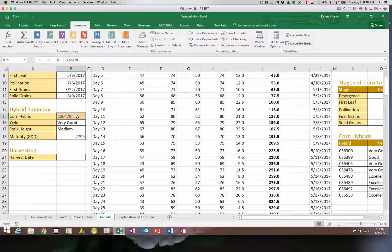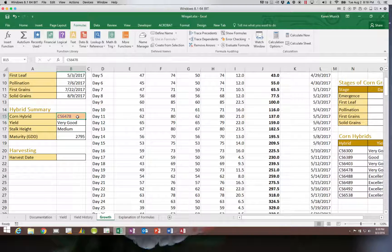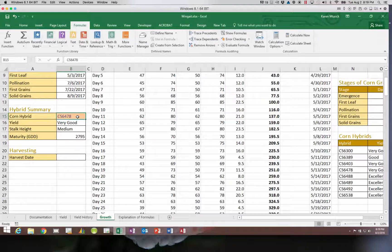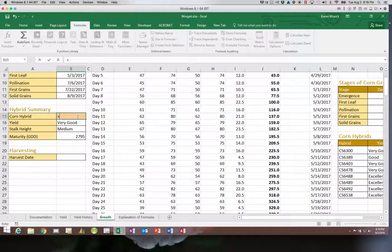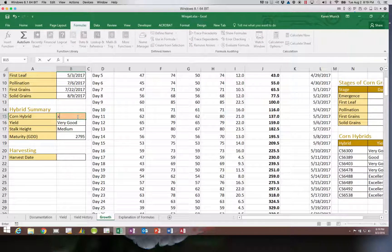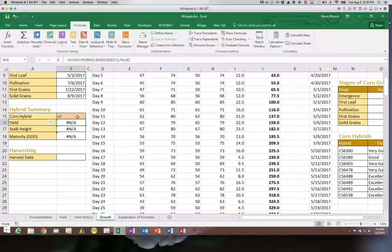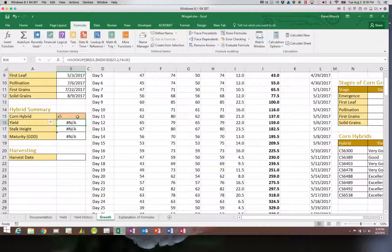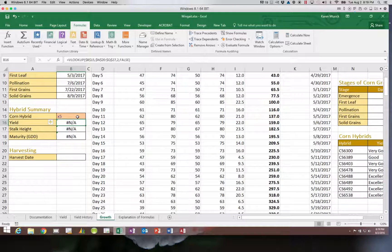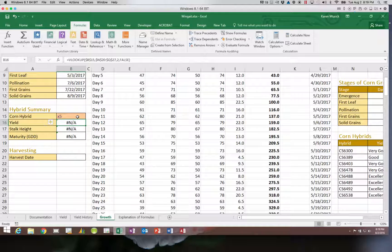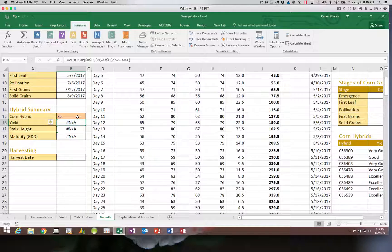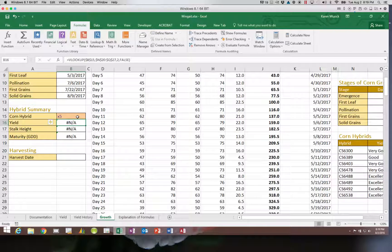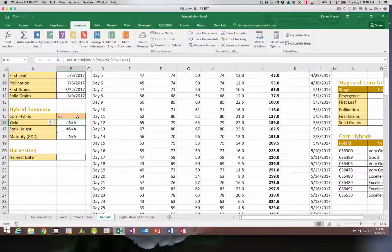Now, the other thing to be aware of with an exact match VLOOKUP, if I have a corn hybrid that does not exist in the table, it will return error messages. So if you see this pound NA, that means that the value that you have entered as your lookup value does not exist in the table.